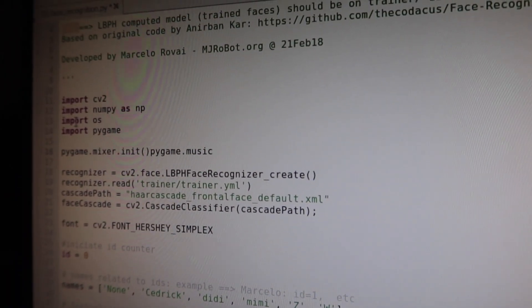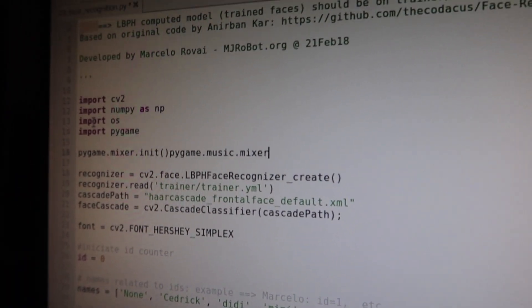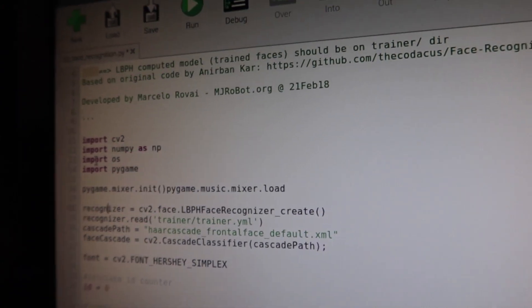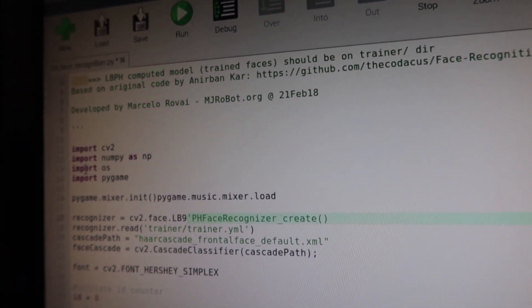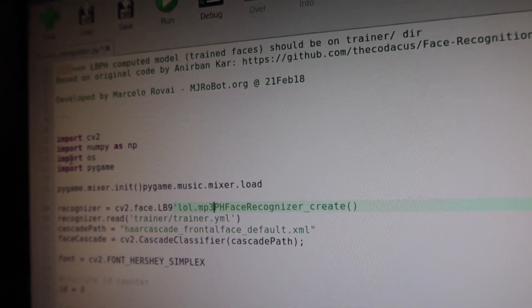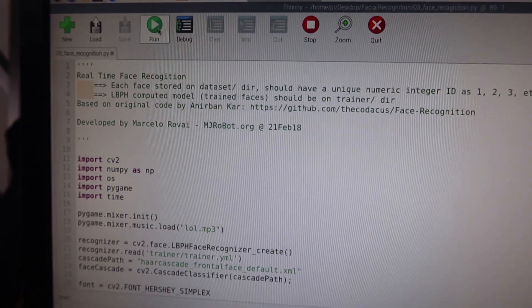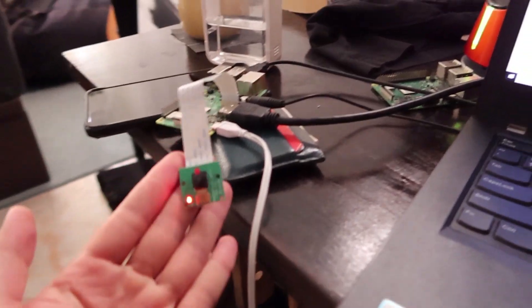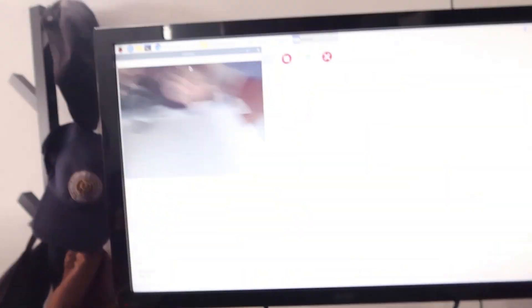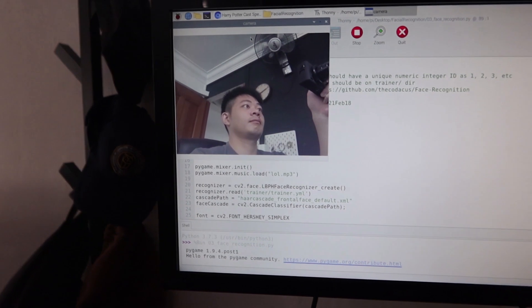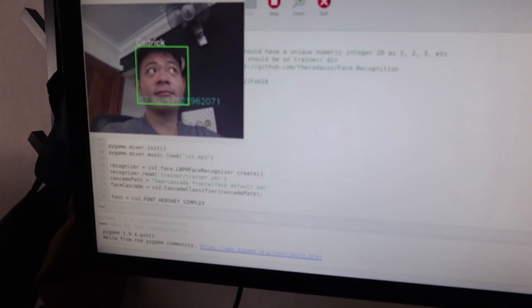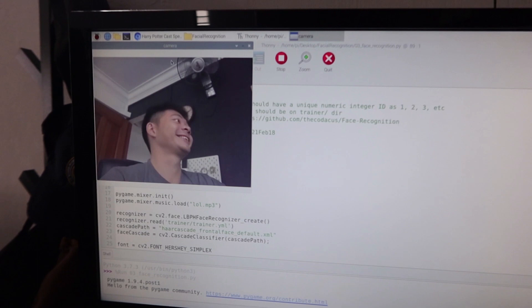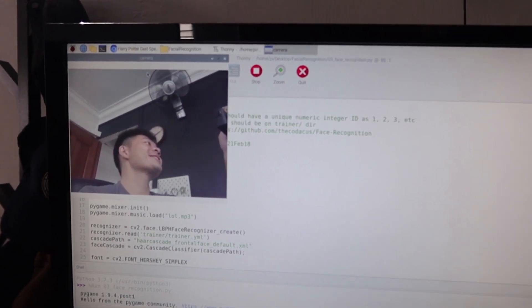So I did some research and I found that the Raspberry Pi does not support the Playsound library. So I changed to the Pygame library, which is very well supported by the Raspberry Pi. And using that, the code started to work. It works!